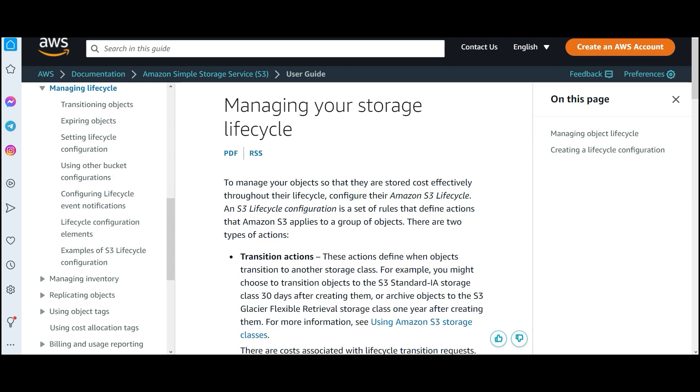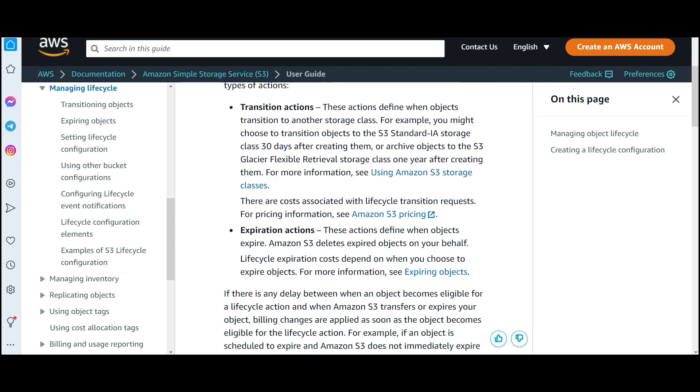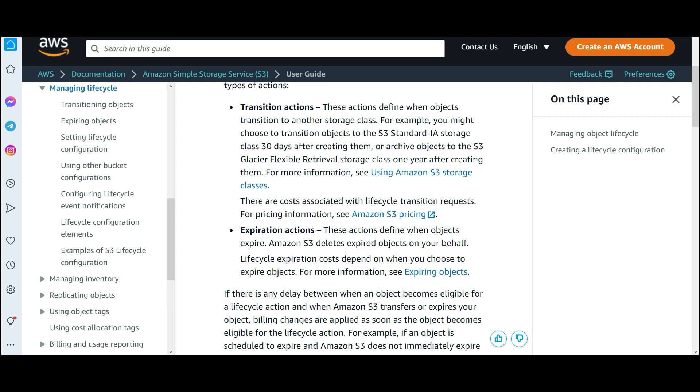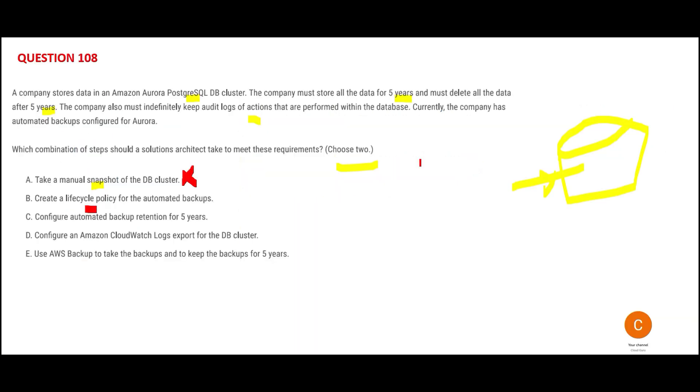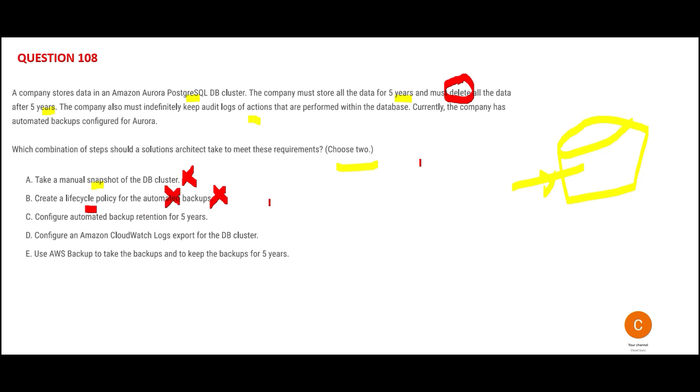Second is saying lifecycle policy, which is used to transition objects from one storage class in S3 to another storage class, or for expiring actions. Does the question say you have to move across storage classes? No. They are telling you to delete it. Also, lifecycle policy is not used for automated backups. This is wrong.